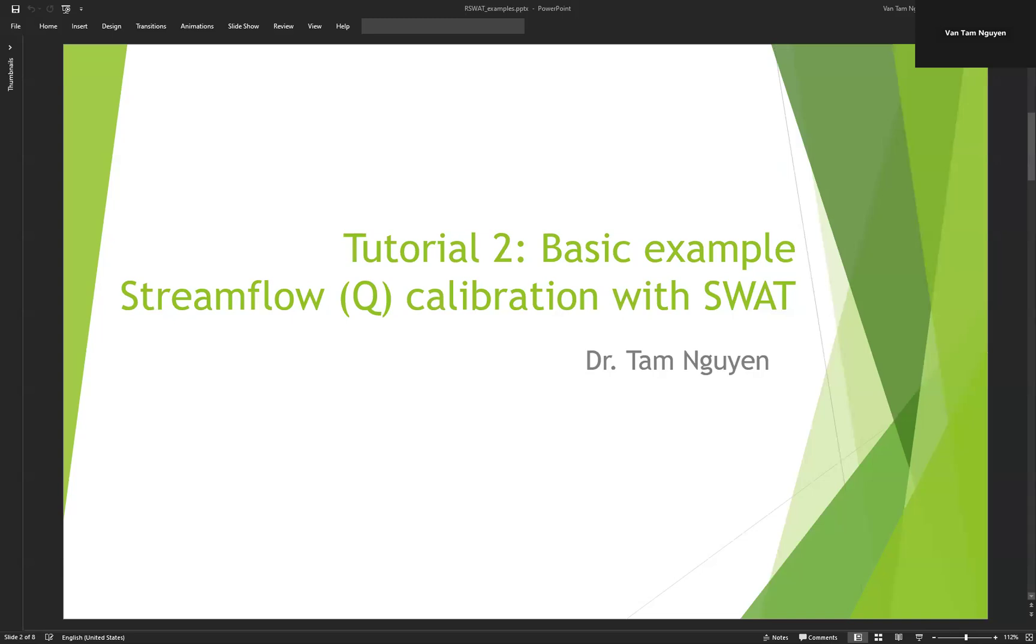In this video, I will show you how to do an automatic calibration of SWAT model with R-SWAT.